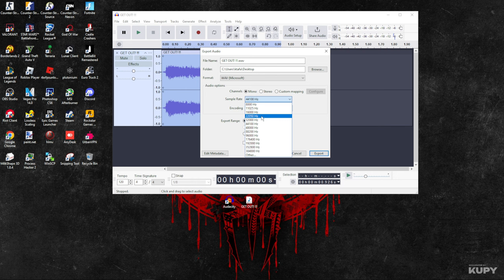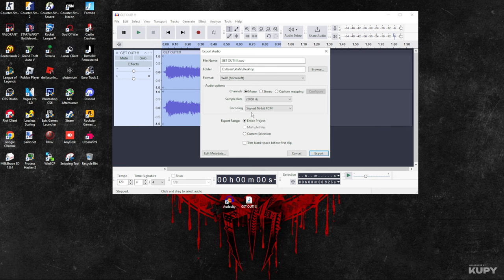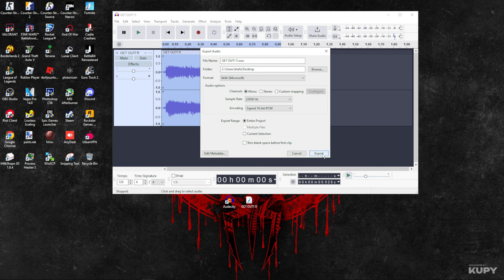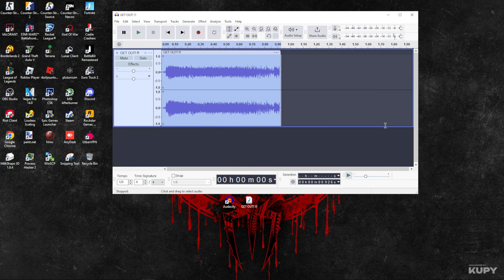For Encoding, make sure you select Signed 16-bit PCM. Export Range you can leave as is, and then just click on Export. That was it for the first part.